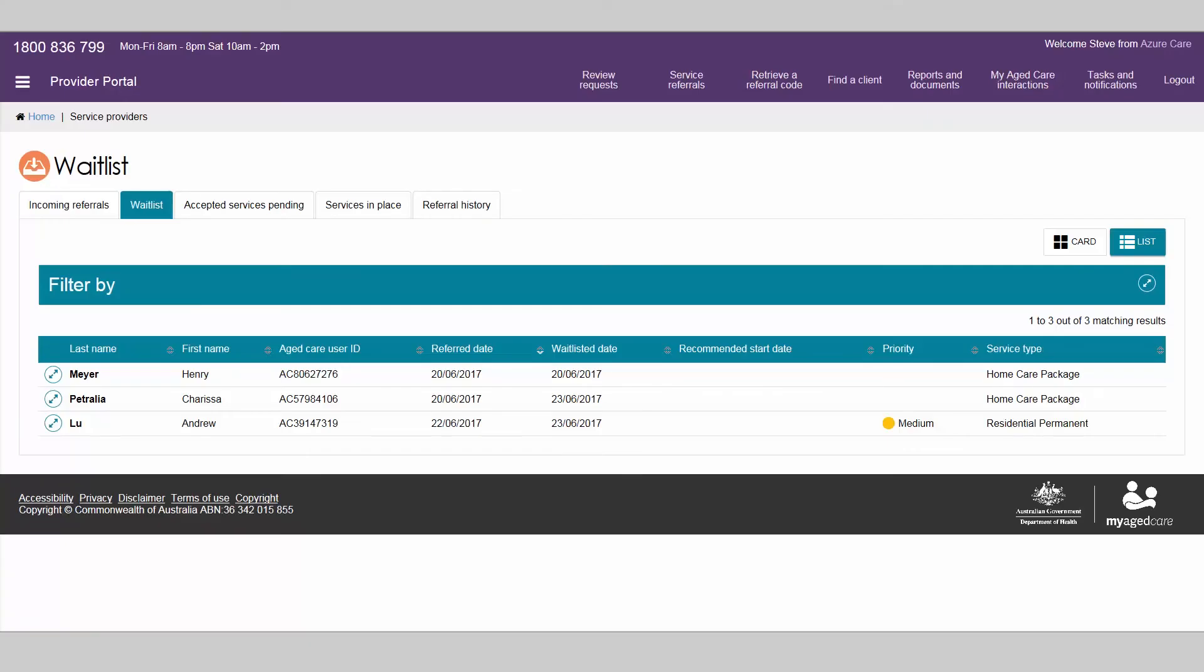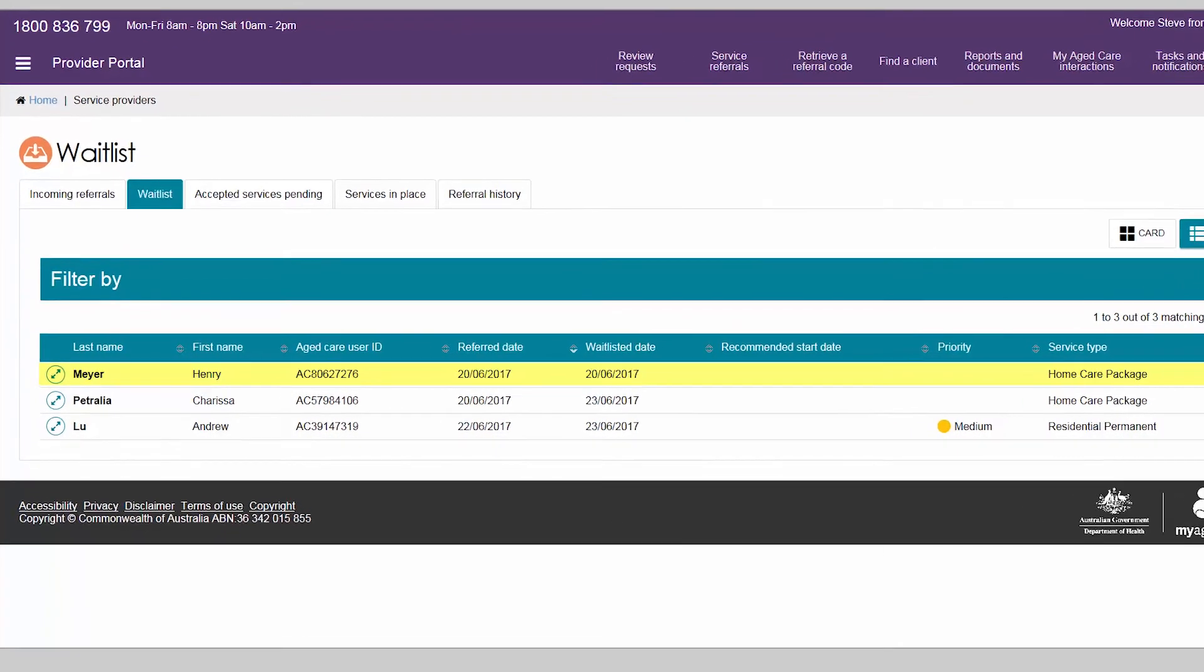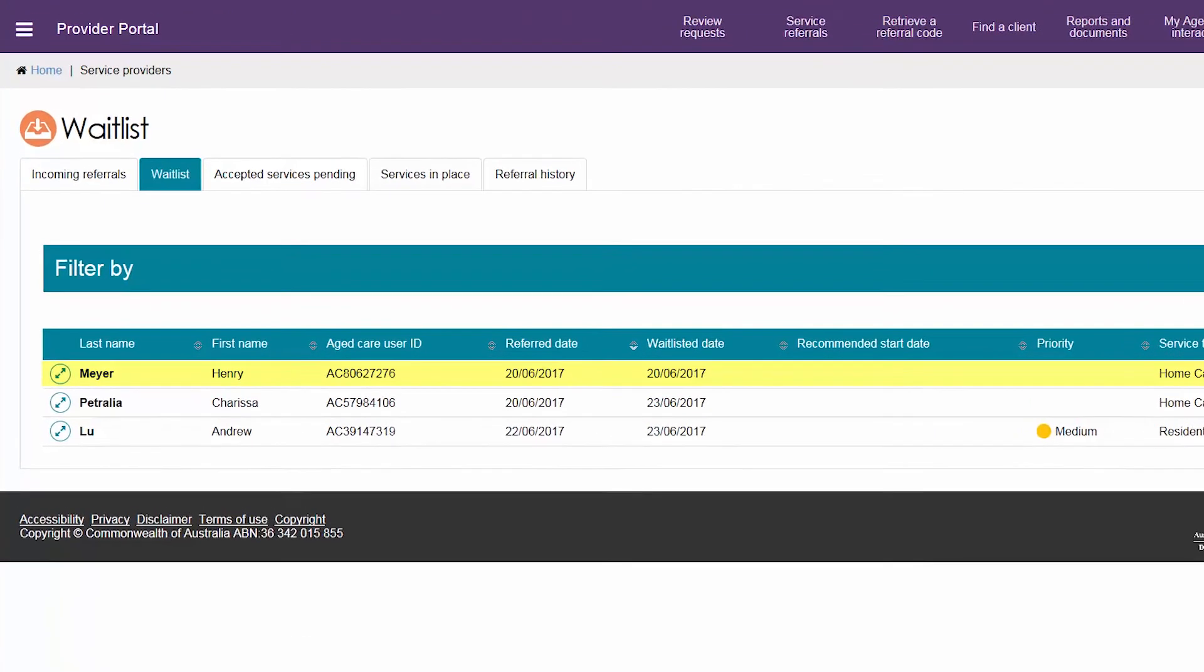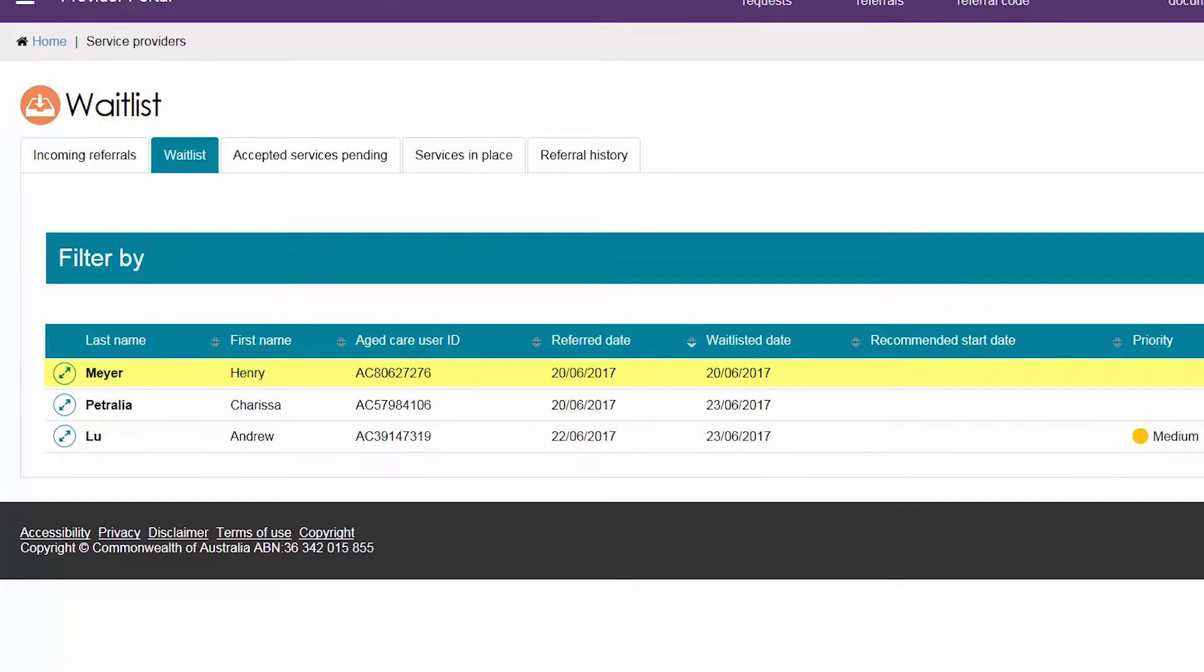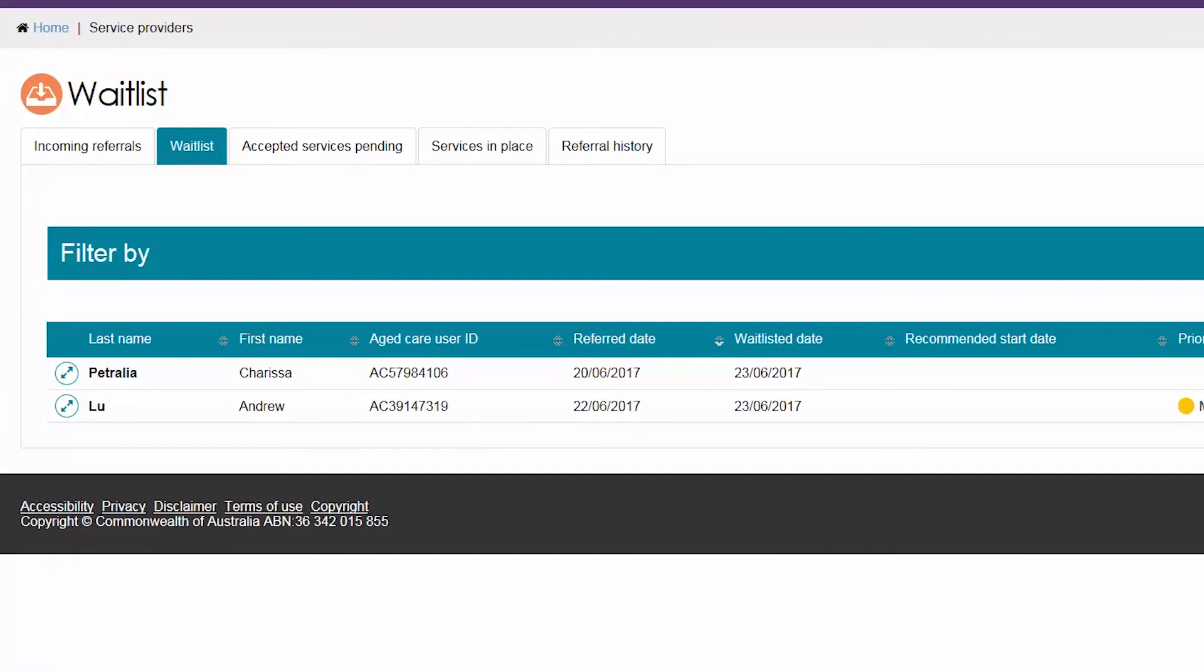A client may choose to have their referral broadcasted to a number of providers. If the client is drawn into service or accepted by another provider, they will be removed from any waitlist they are on for that service type.